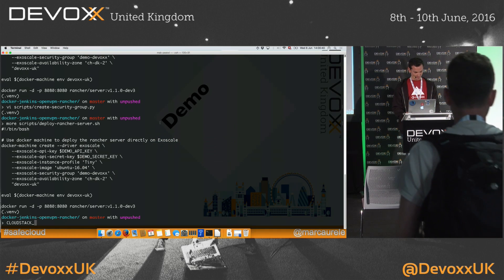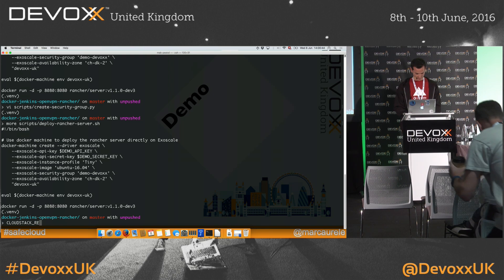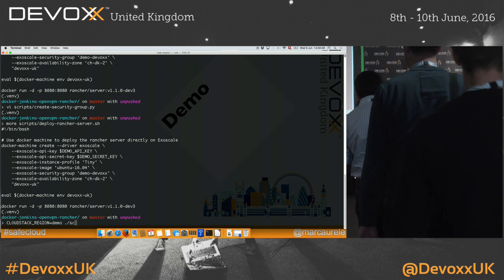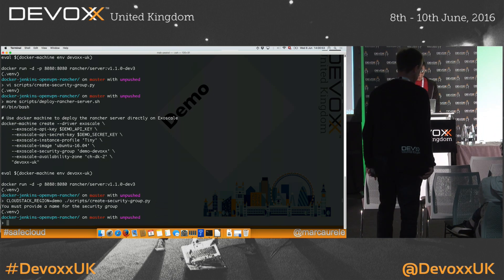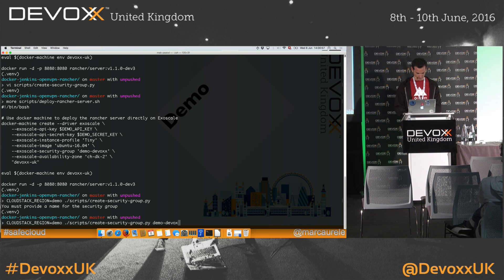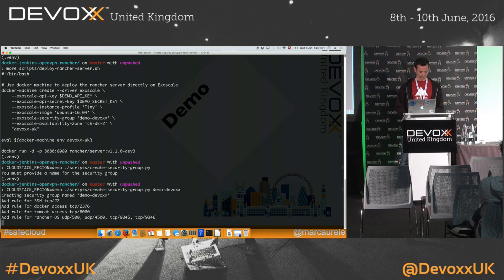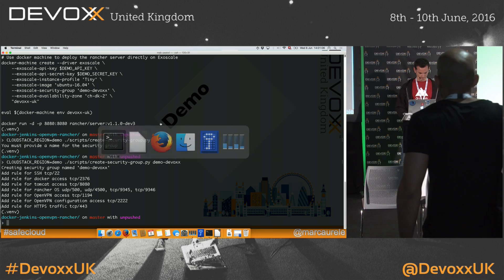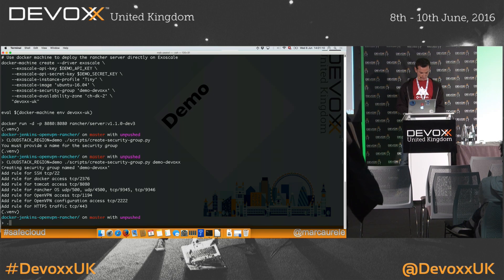I'm going to go straight to the demo because it's going to take a bit of time to run everything. First, I'm creating all the security rules — security group rules and firewall rules for the Docker and Rancher server.